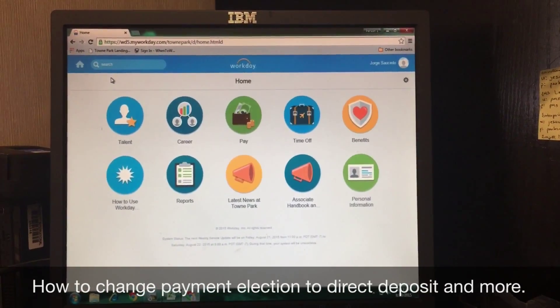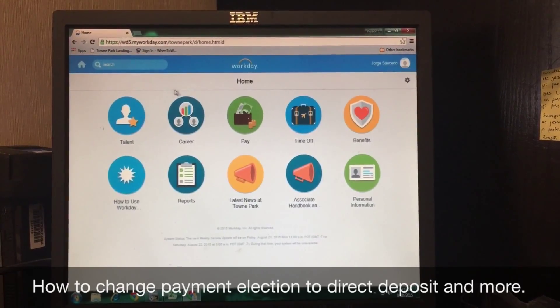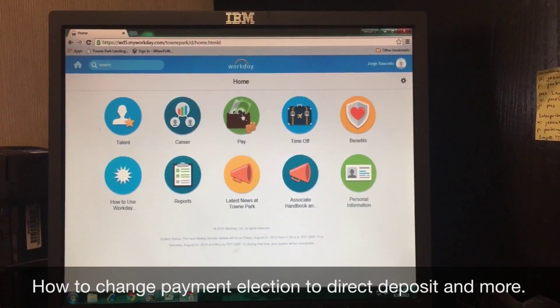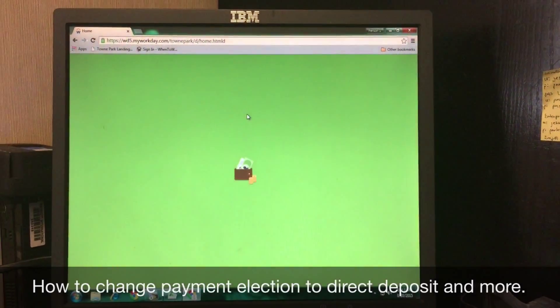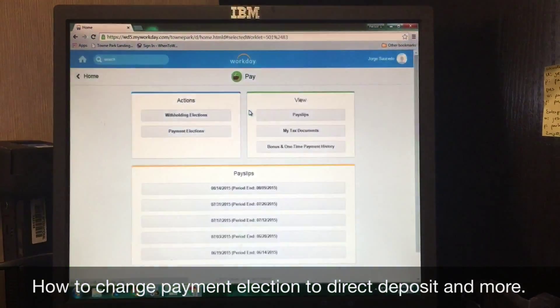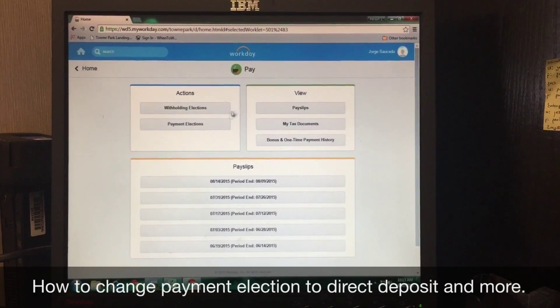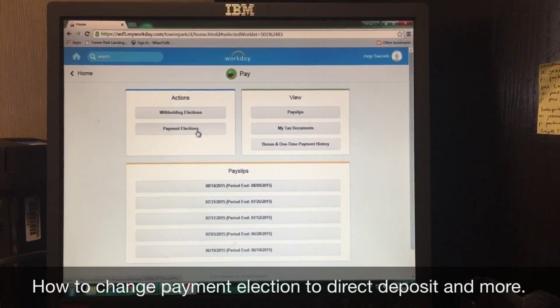On the homepage of the Workday website, you want to go to your pay section. From here, you want to go to payment election.